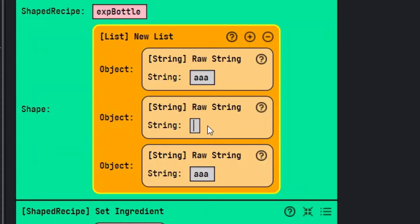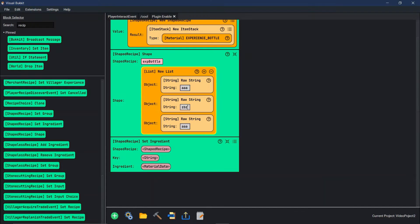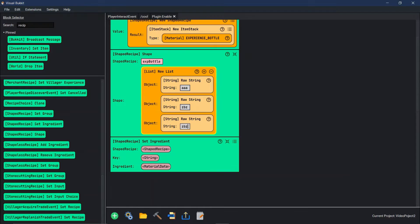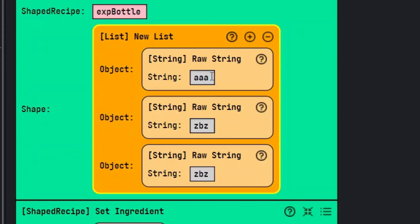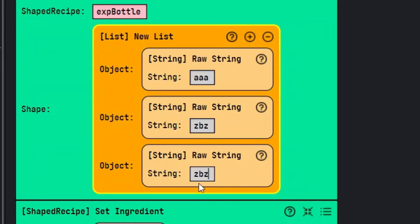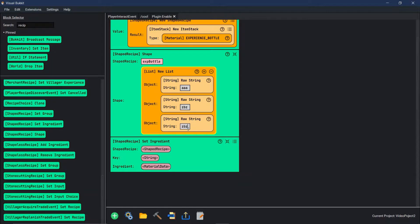We're going to go with Z for slots we don't use, so the layout is: Z, B, Z for the middle row because we want the center of the middle row to be a piece of wood. And then Z, B, Z again for the bottom row. So you can see this is going to have stick, stick, stick across the top and then a piece of wood through the center.